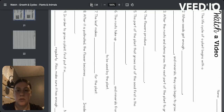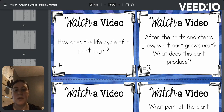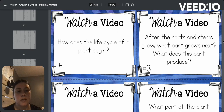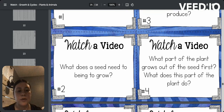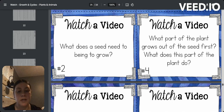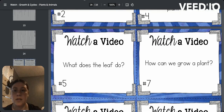Then we move on to the task cards for the plant. It would be: how does the life cycle of a plant begin? After the roots and stems grow, what part grows next? What does this part produce? What does a seed need to begin to grow? What part of the plant grows out of the seed first? What does this part of the plant do? And what does the leaf do?